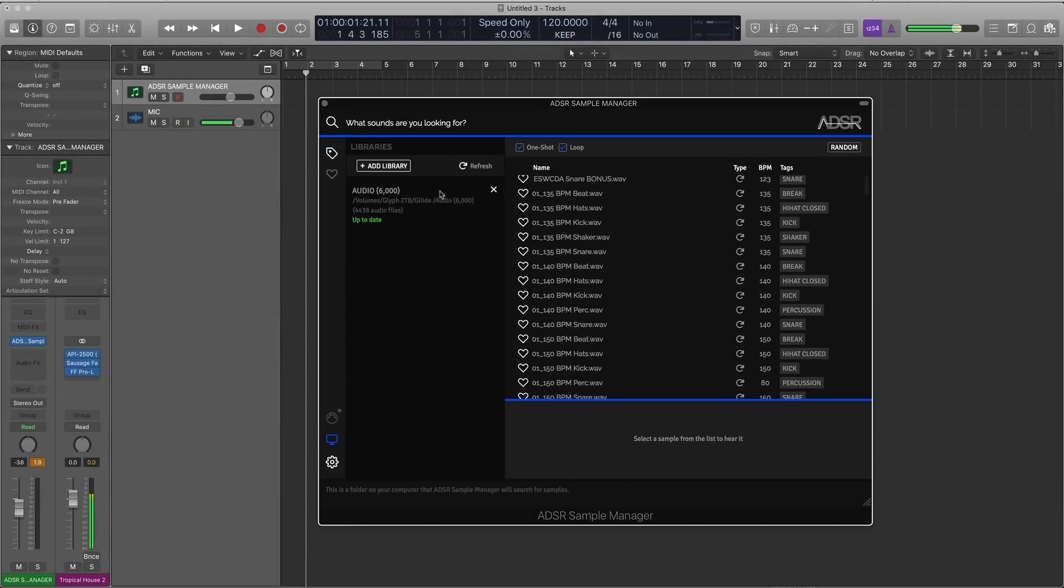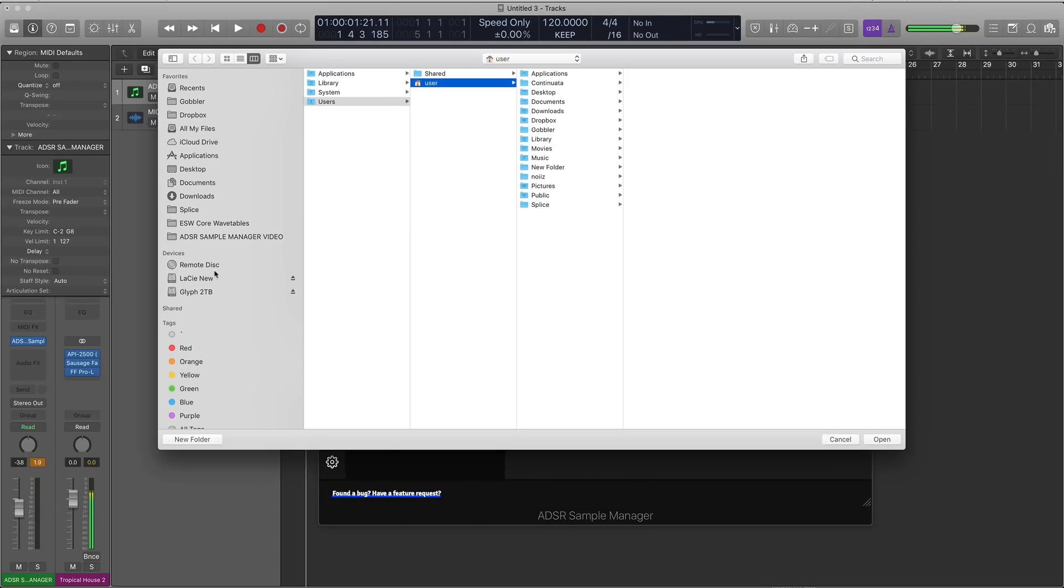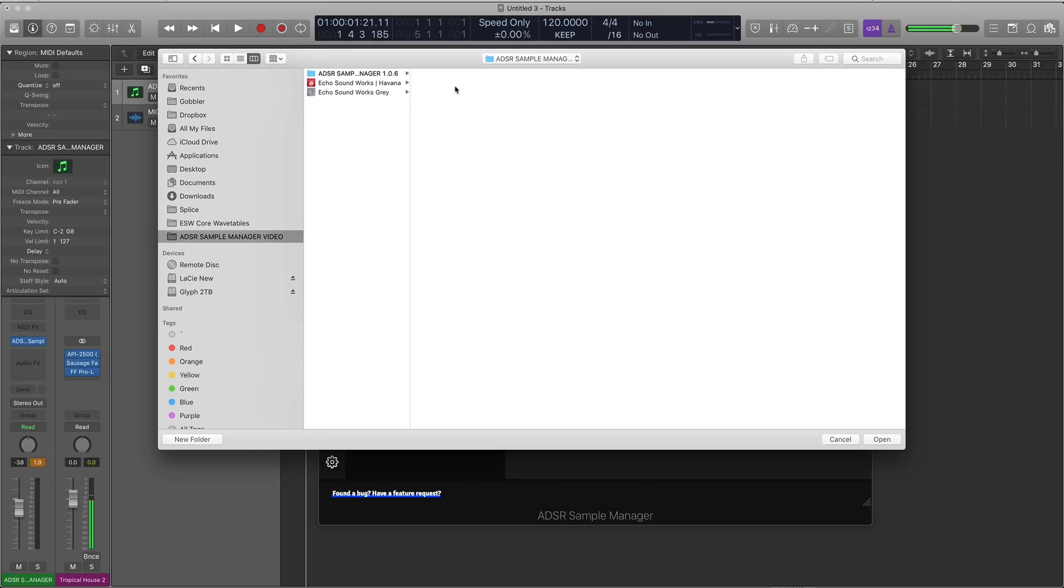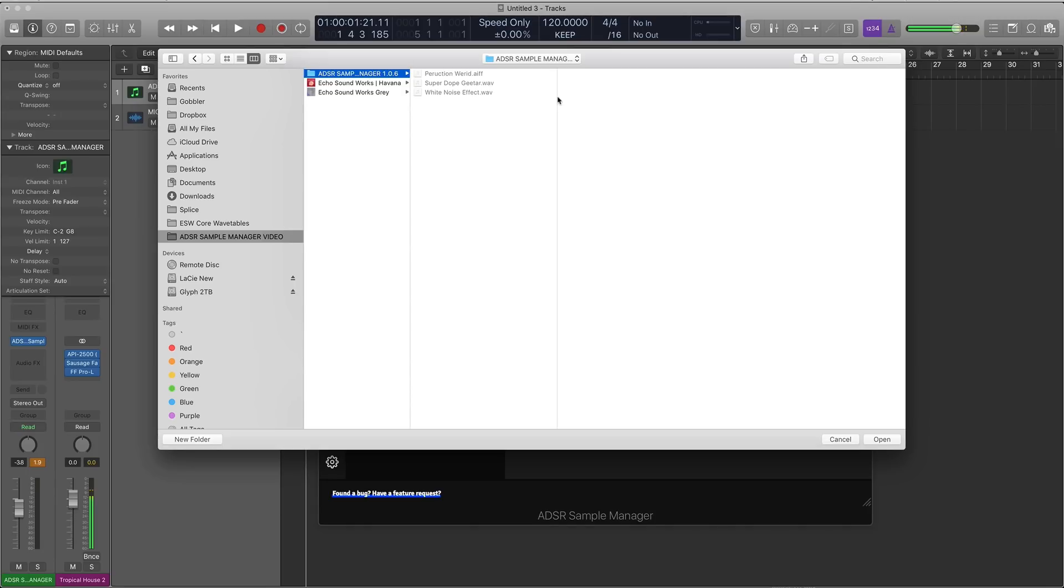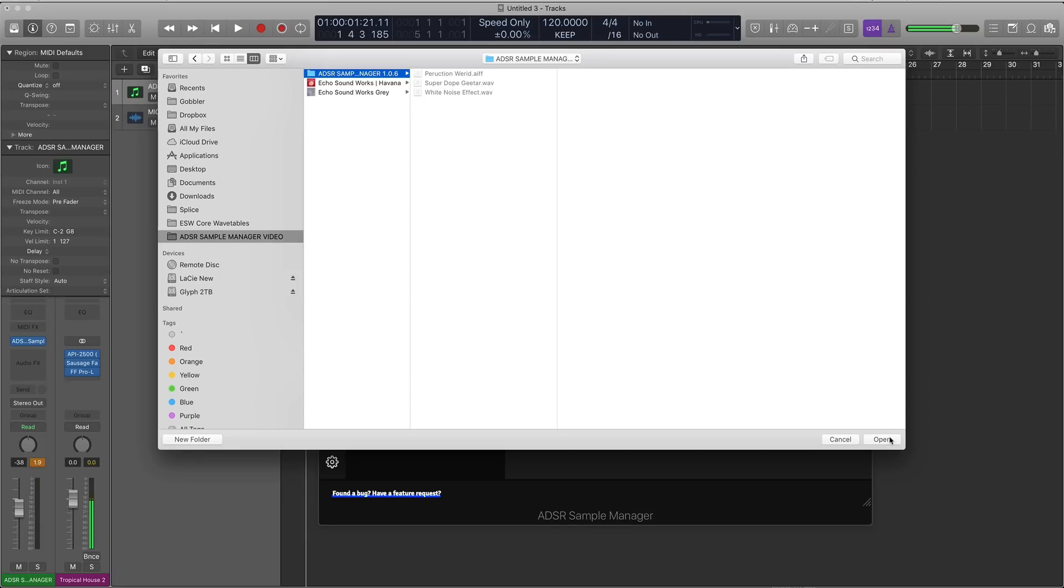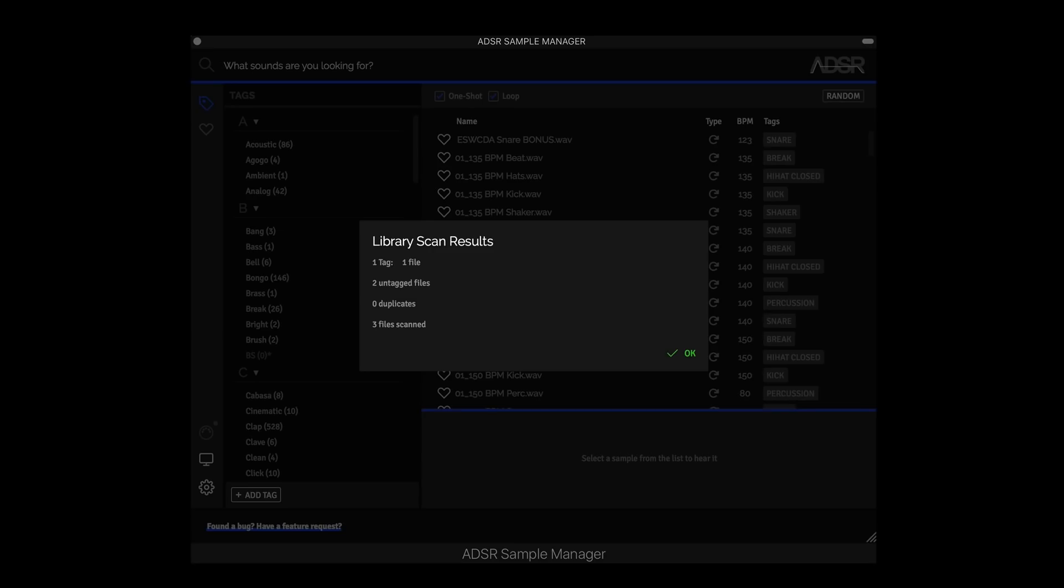So to test this out, let's import a couple sounds that are poorly named. So I made this folder just for this video here and we can see we have three samples in this folder. We have percussion weird.aiff, superdope guitar which is a WAV file, and then a white noise effect. So it's important to note that the AIF file format can now be imported into the Sample Manager. But you can also note that that specific sample is misspelled. Same with superdope guitar. So let's hit open. What I'm assuming is going to happen is the Sample Manager will successfully tag the white noise effect, but not the other two. And that is what happened. We have two untagged files.